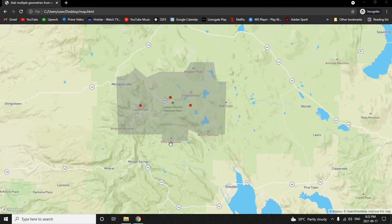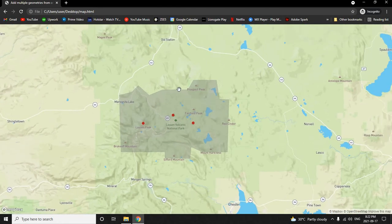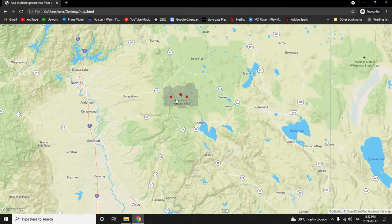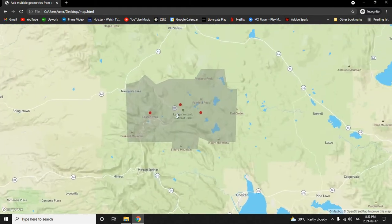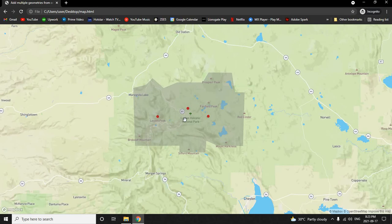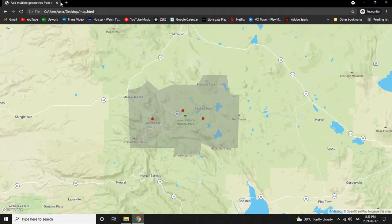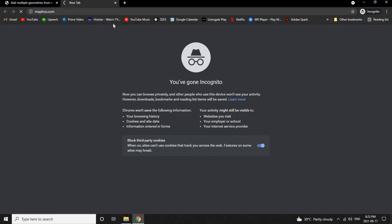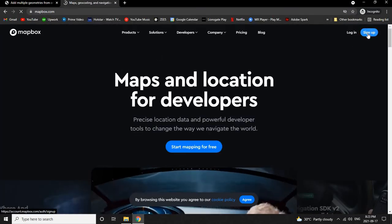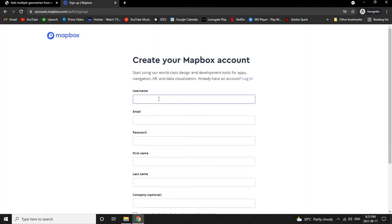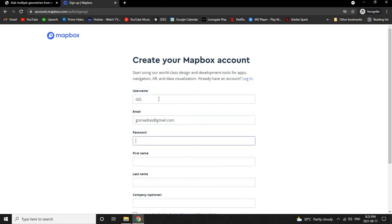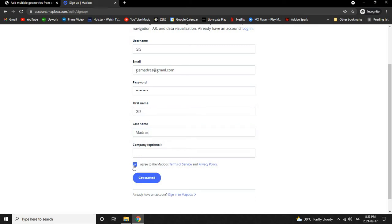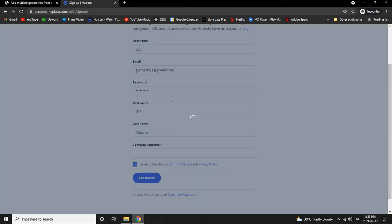Hi viewers, in this video let's see how to create an interactive Mapbox map like this. Let's start by signing in to Mapbox at mapbox.com. Let's sign up for a free account and click on Get Started.